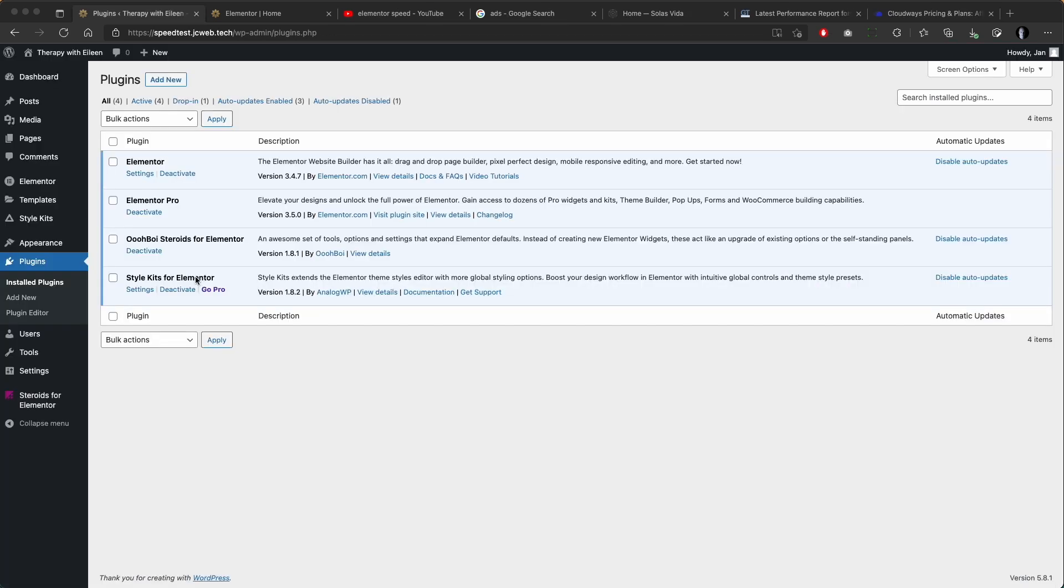If you are not familiar with Steroids for Elementor, I will show you in a bit what is it exactly good for.